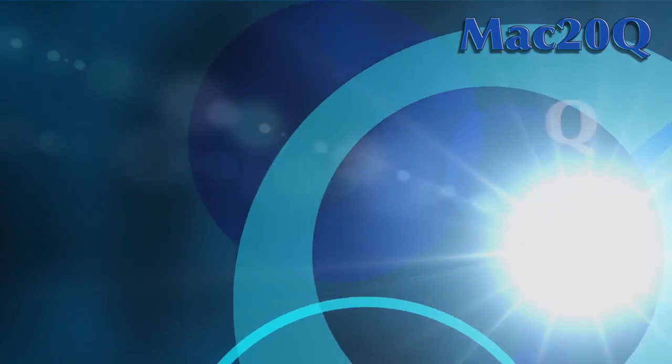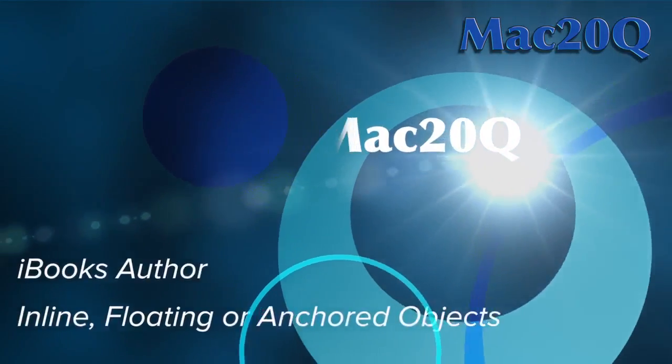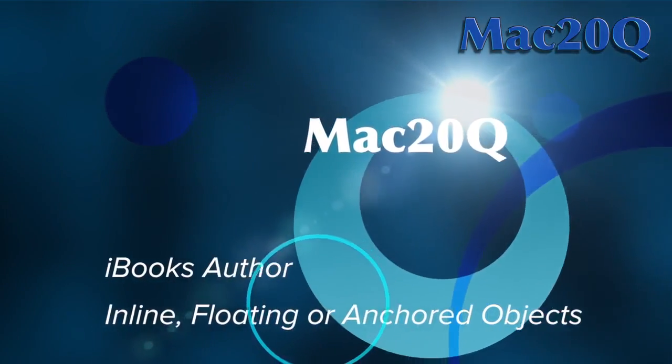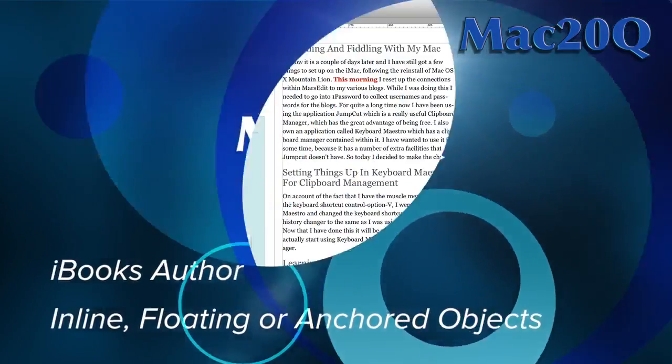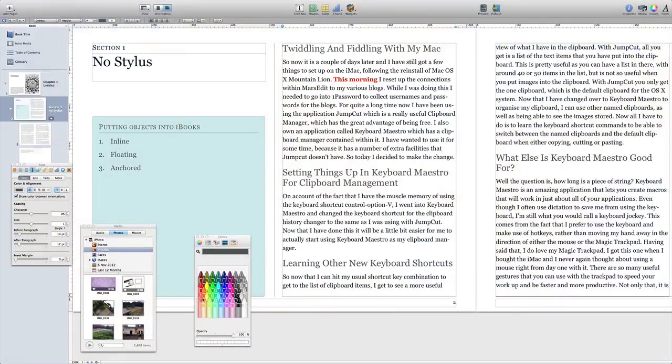Hello there, this is David Lam for MacThunderQuestions and today we're looking at iBooks Author. I particularly want to have a look at putting objects in iBooks.